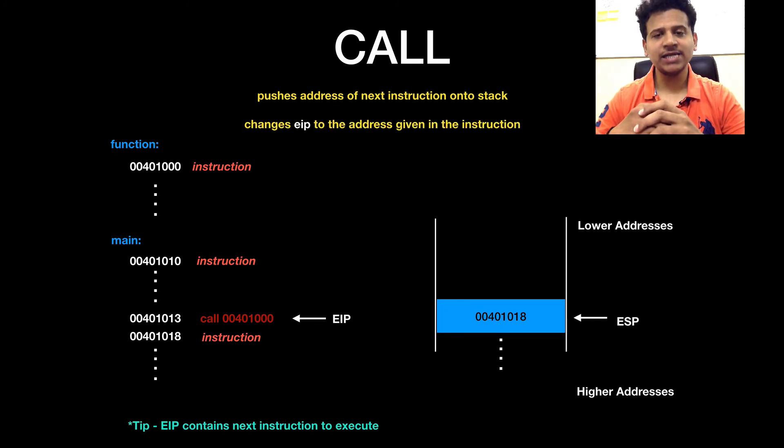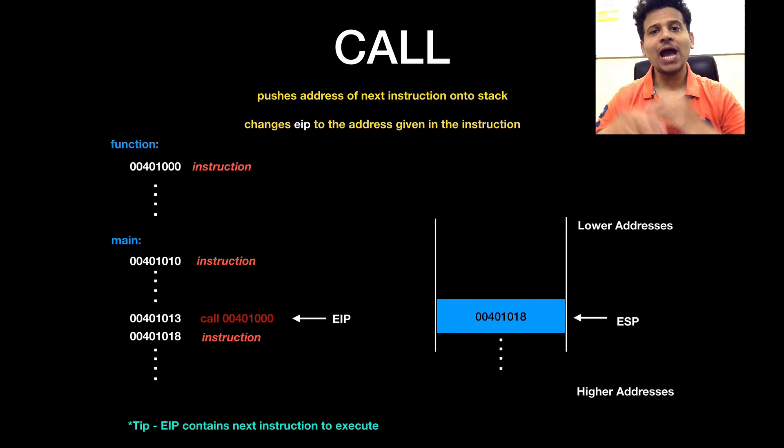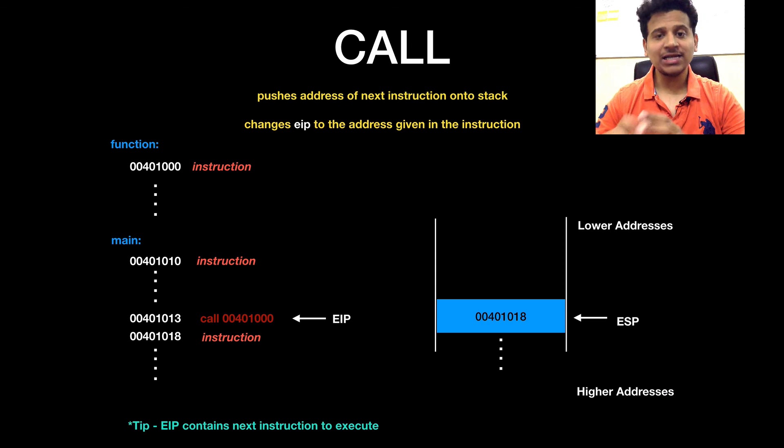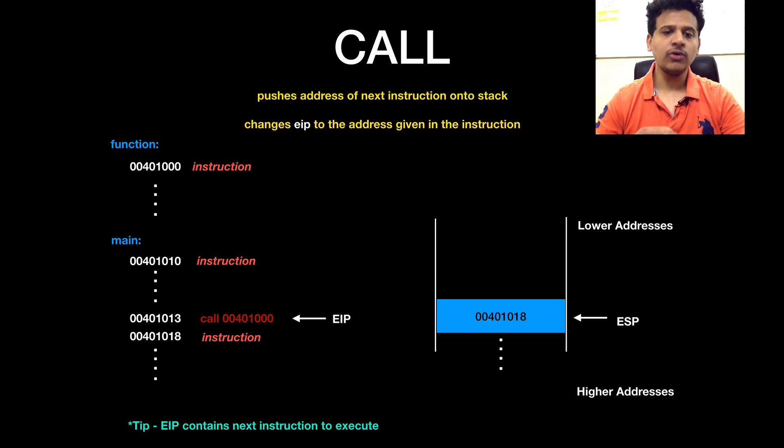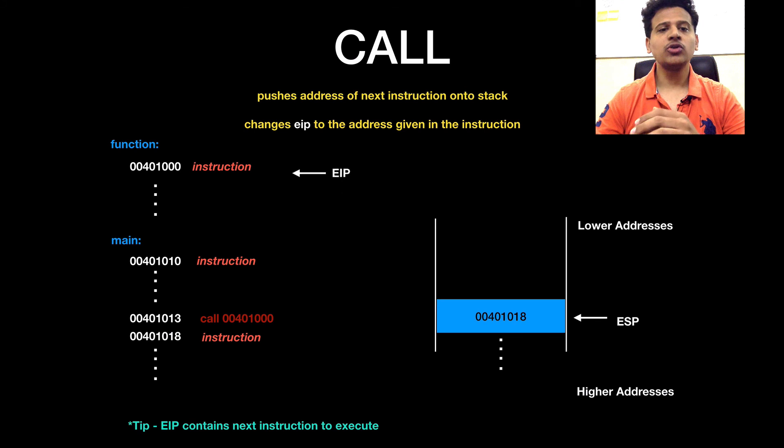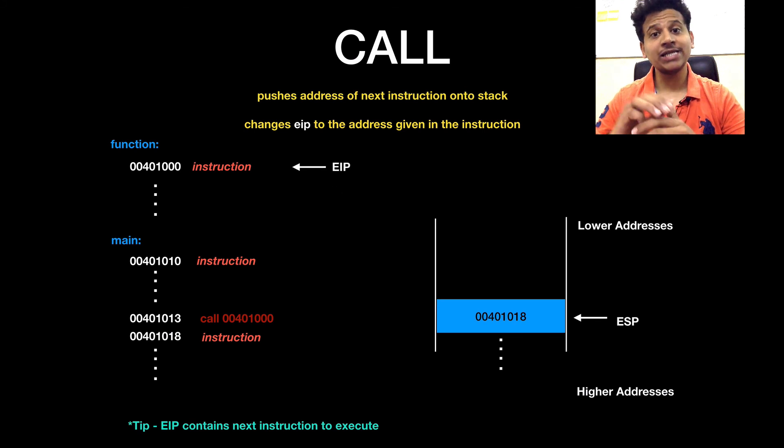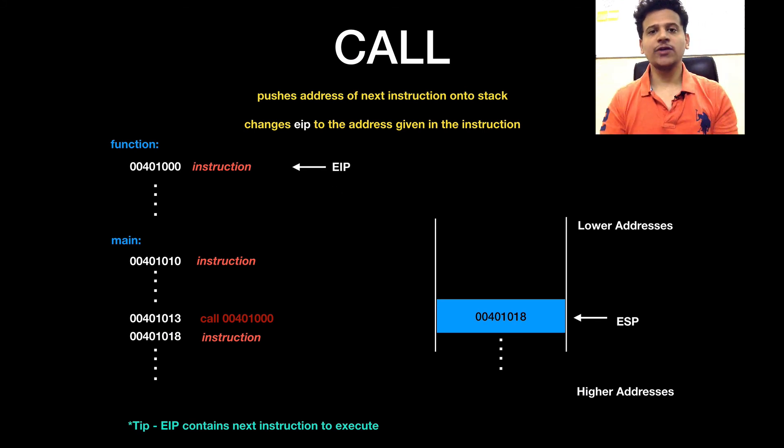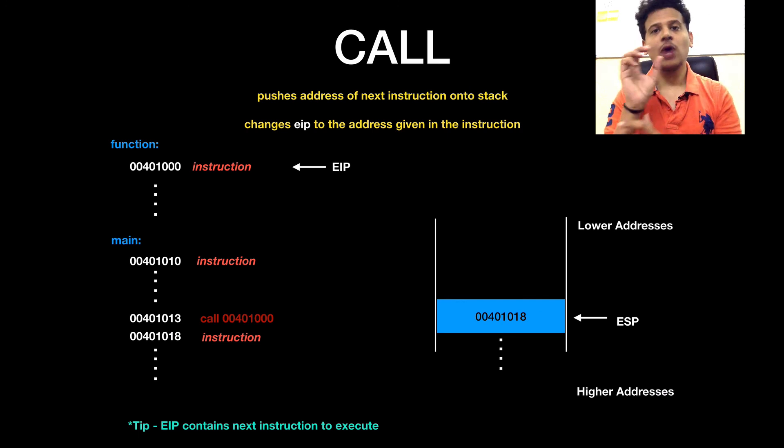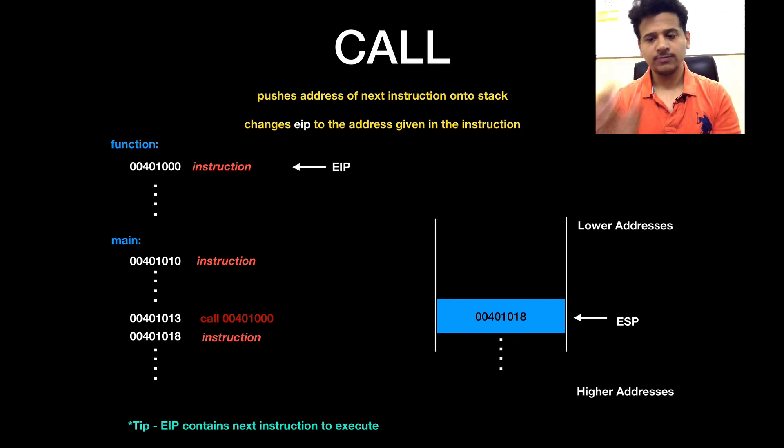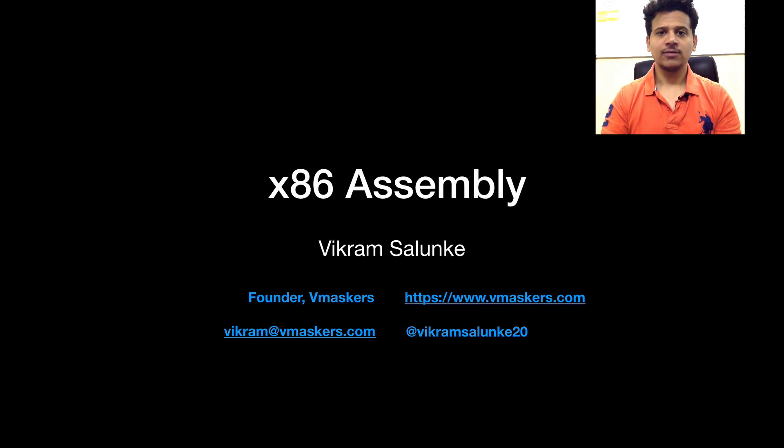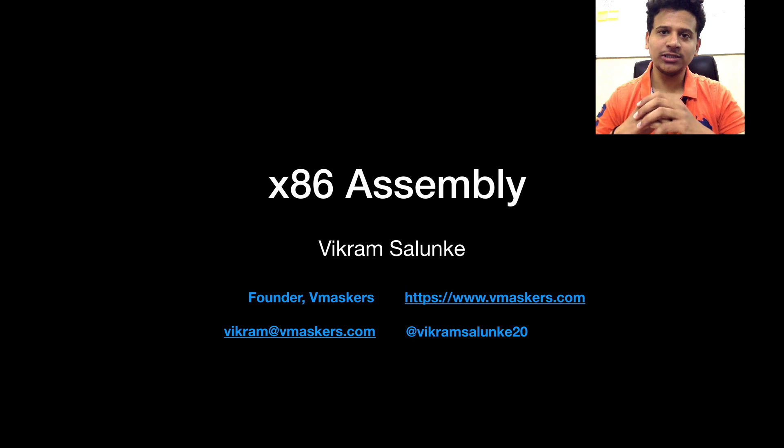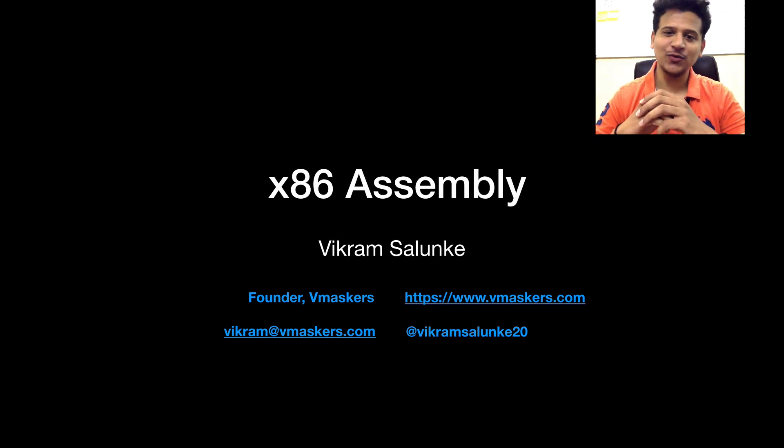And after that, EIP changes its address to the address given in the call instruction. So, in this case, the address given in the call instruction is 00401000. So, EIP will change to that address. This is how call instruction transfers control from one function to another function. This was all about call instruction. Thank you.